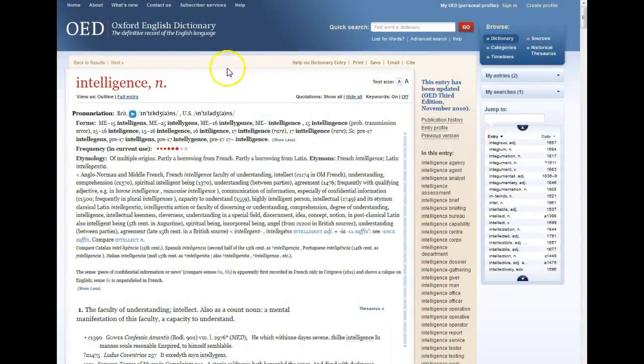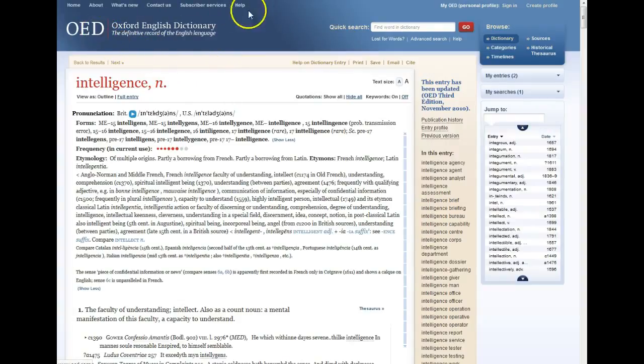Lastly, if you'd like to look up another word, you can always click on the OED logo to go back to the home page, or there's a quick search box at the top of the page to look up a new word.